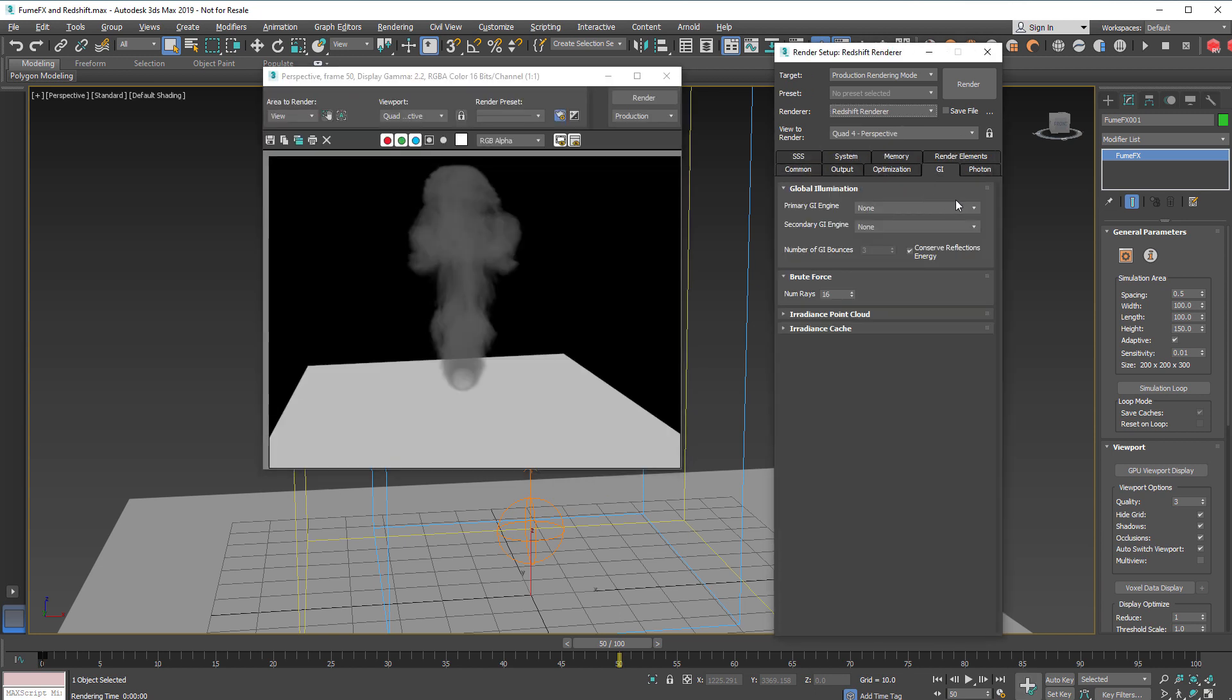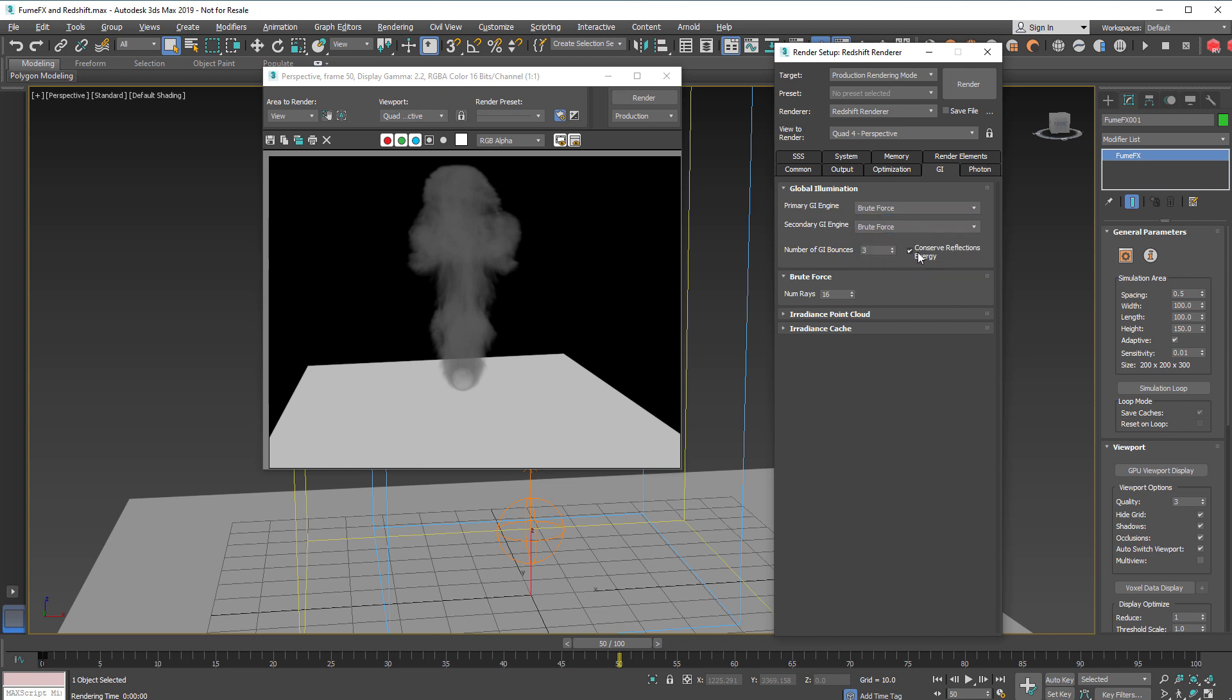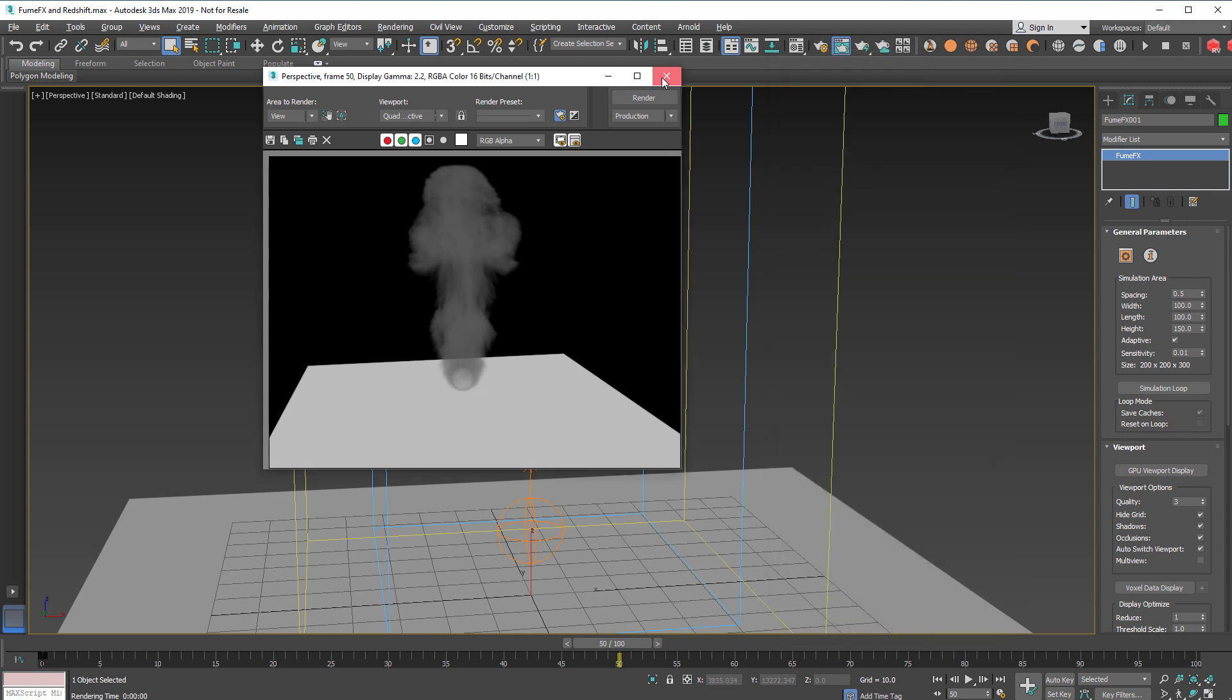I'll set the GI Engines to BruteForce because Redshift will only render volumes with volume GI with BruteForce method.